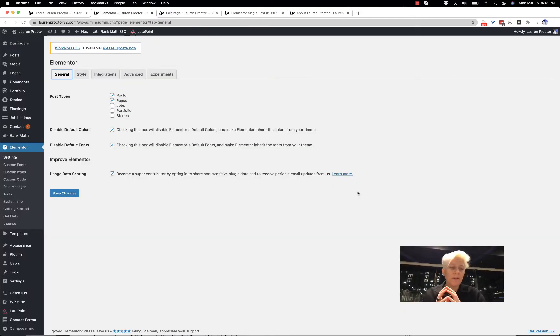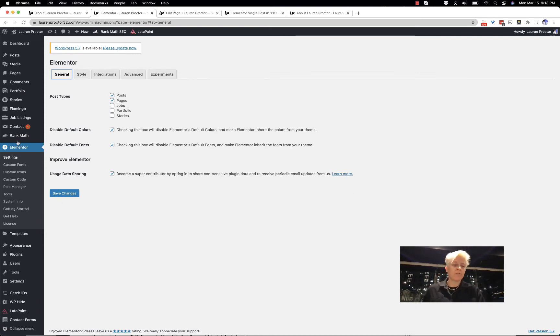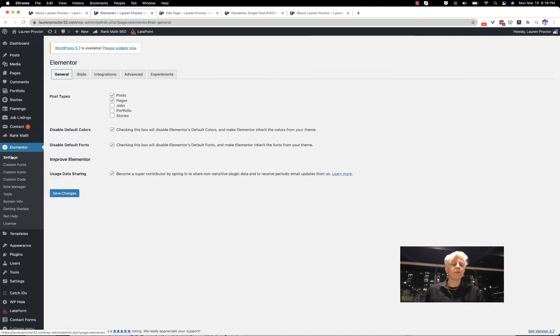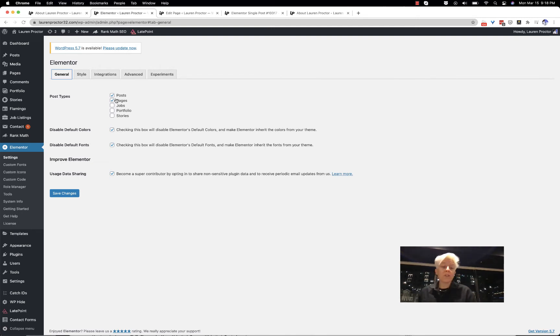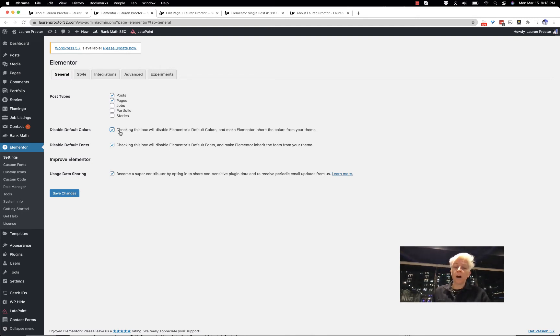Just to make sure that you've cleared out all the Elementor styles, I recommend going to Elementor Settings in the WP Admin dashboard. Then you'll see exactly what is controlled with Elementor, as well as if you click this box.